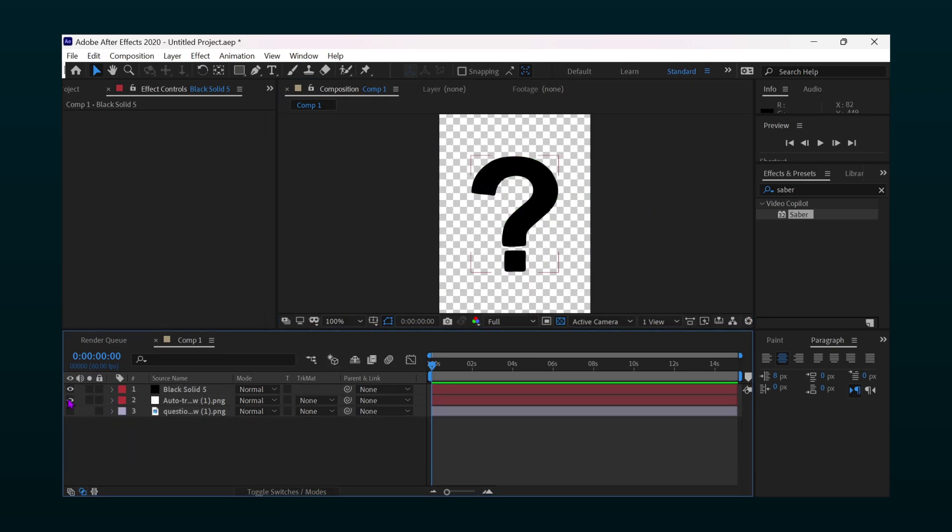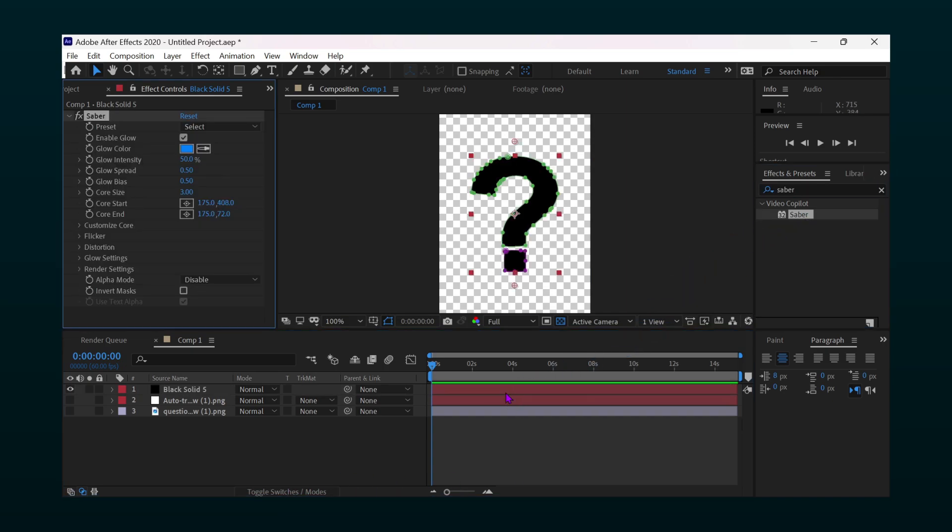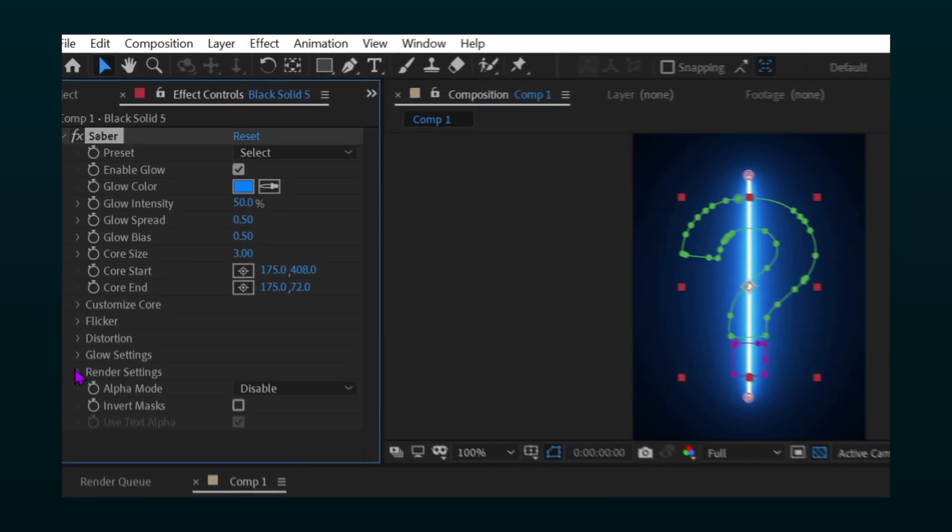Now hide the rest of the layers and apply saber effect to black solid. Copy my settings.